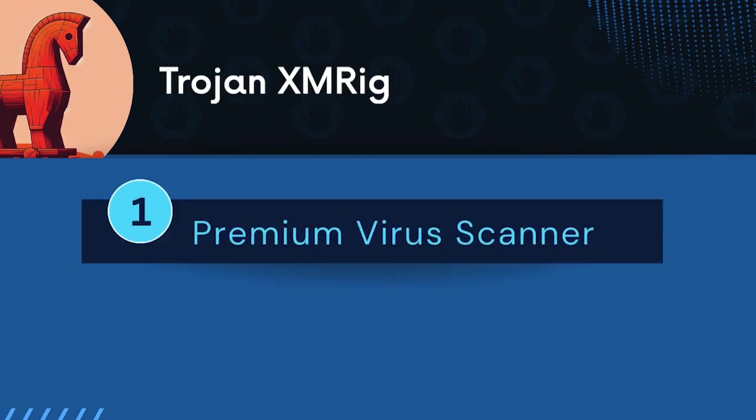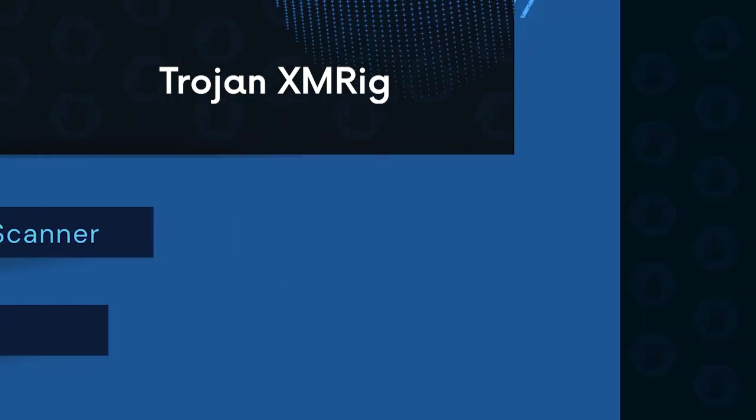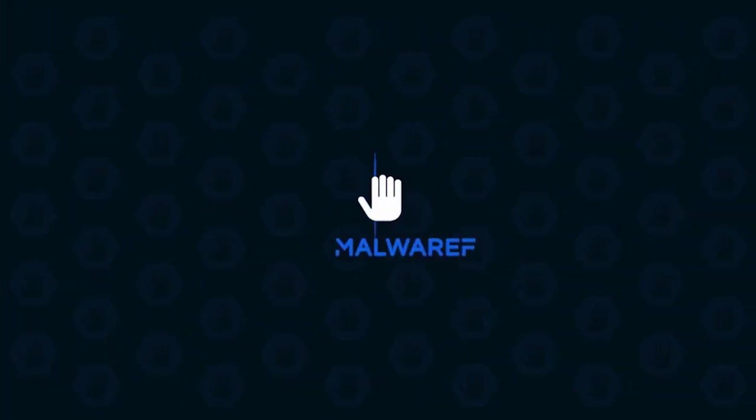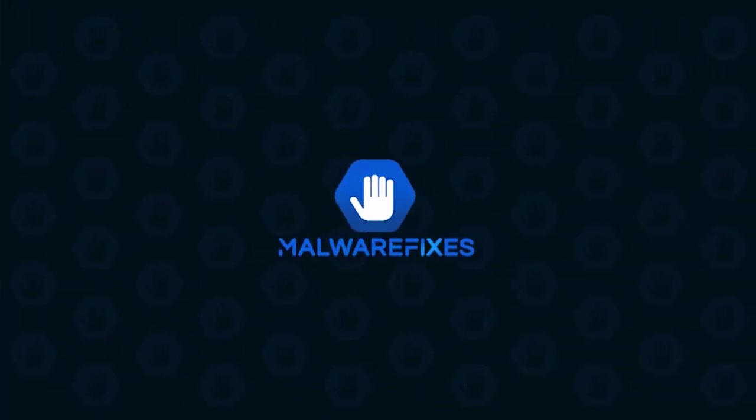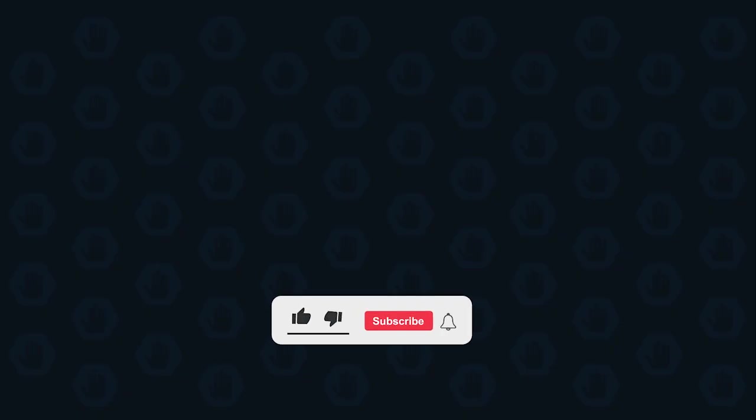In this video, we will discuss the Trojan XMRig and the ways to remove it from a computer. First, please subscribe to our channel to receive updates and the latest guides.